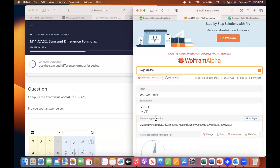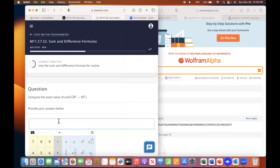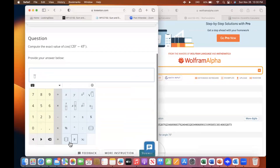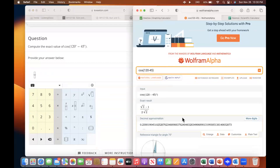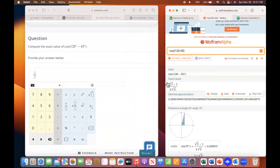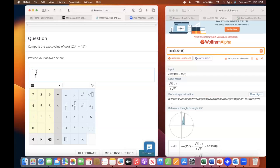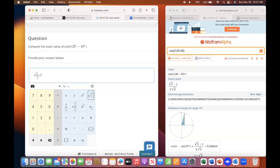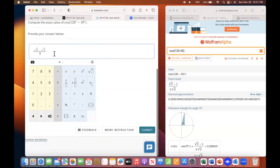You're multiplying the top and bottom by the square root of two, so it ends up being square root of six on top minus the square root of two over four. You want to put that fraction bar. Is there any way you can get both of those visible? As long as you can get to where you can see both — it's going to be square root of six minus square root of two over four.